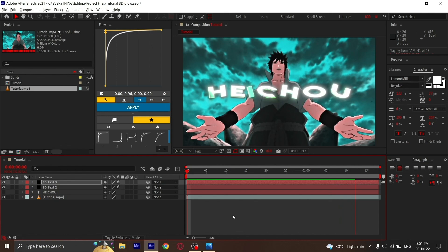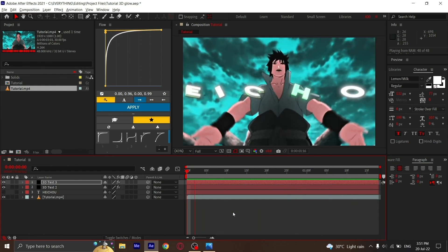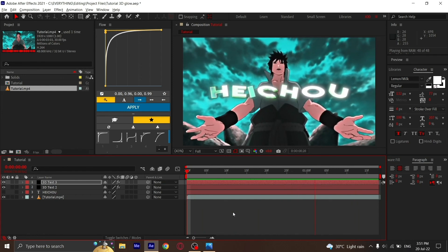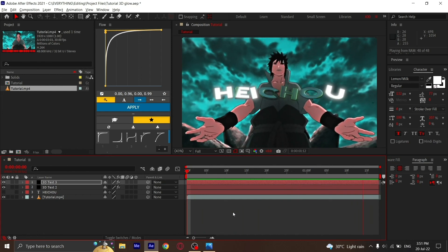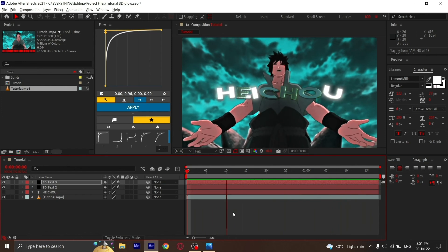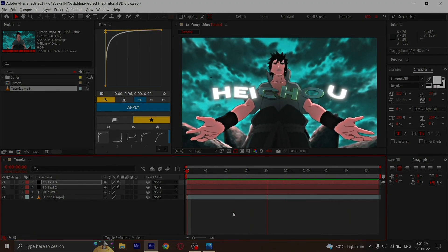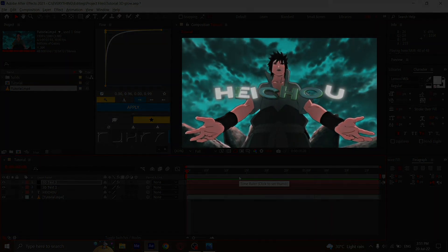To make your glow look more vibrant, you can decrease the brightness of your main clip, and it would look something like this. Hope you guys liked my video. For more tutorials, subscribe to my channel and like this video.